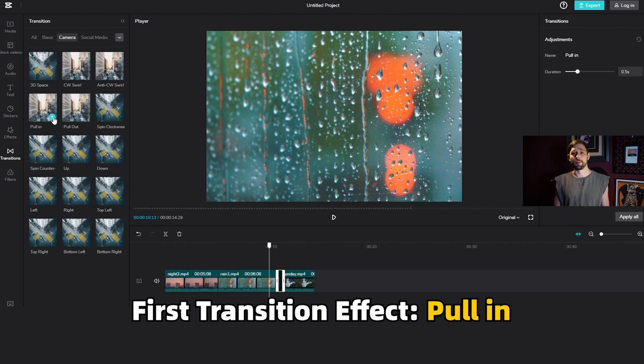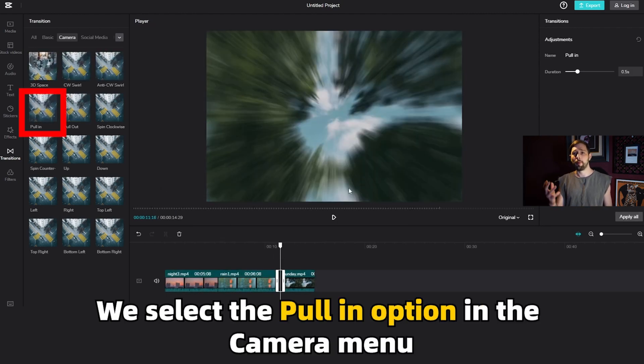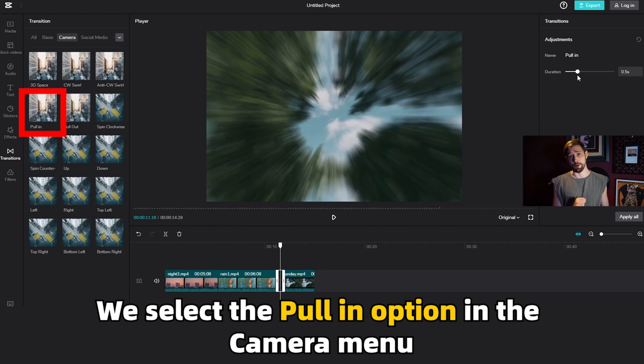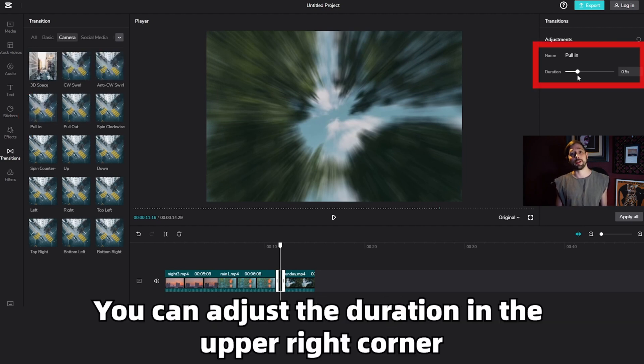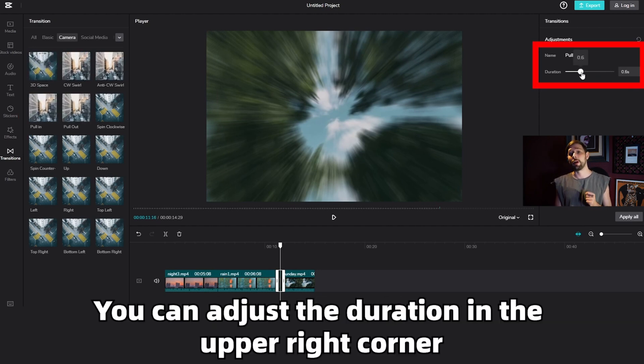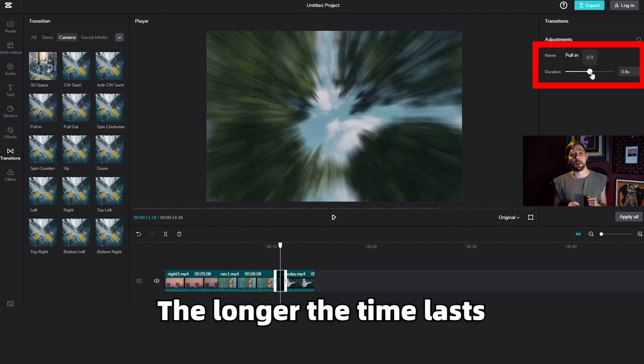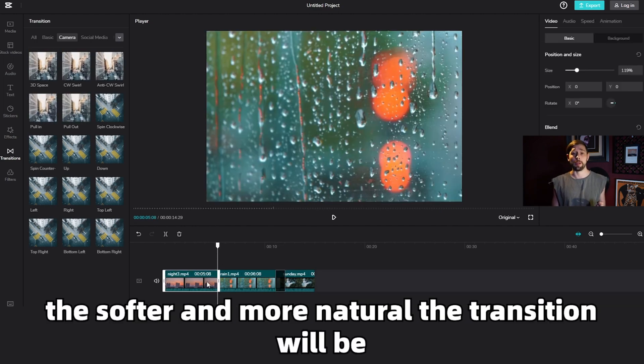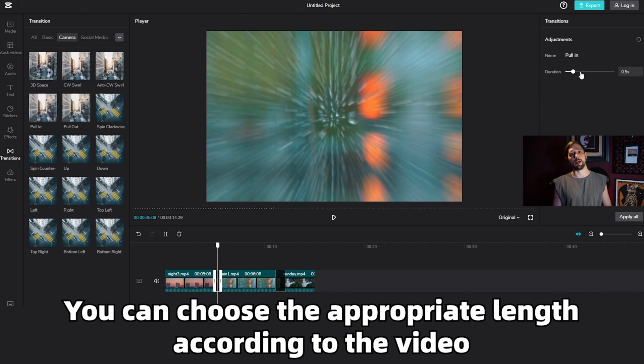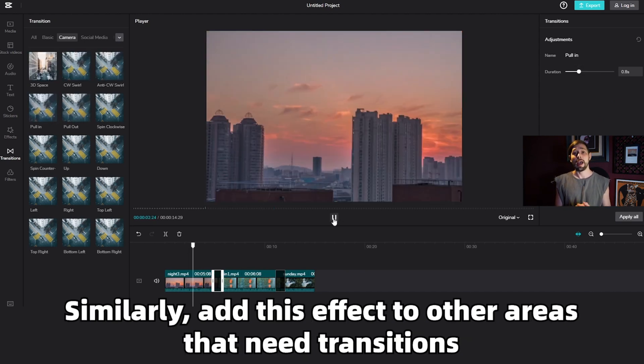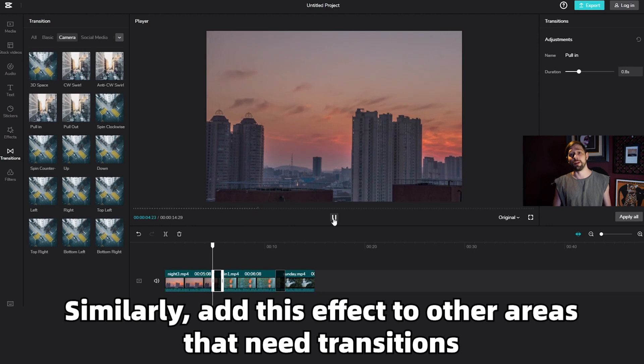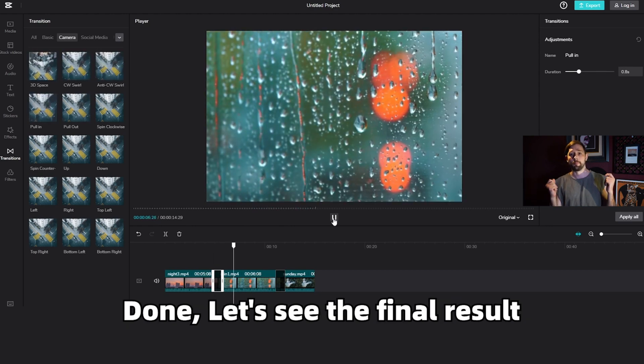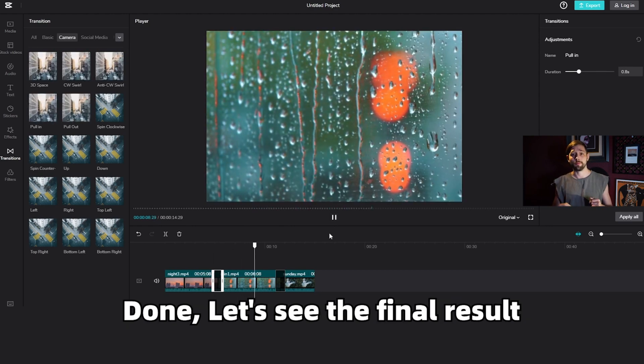First transition effect, pull-in. We select the pull-in option in the camera menu. Click this transition and you can adjust the duration in the upper right corner. The longer the time lasts, the softer and more natural the transition will be. You can choose the appropriate length according to your video. Similarly, add this effect to other areas that need transitions. Done. Let's see the final result.